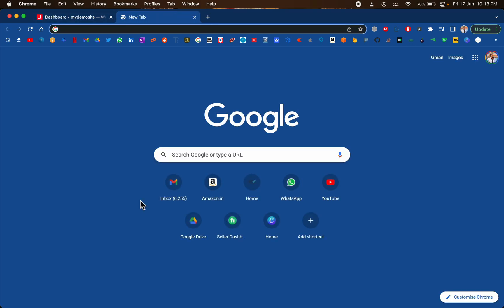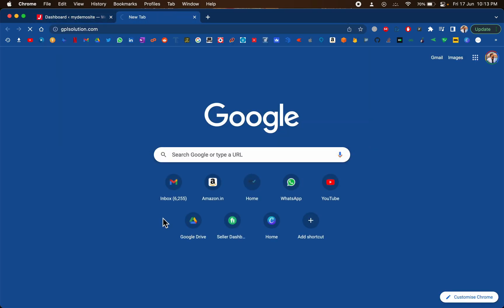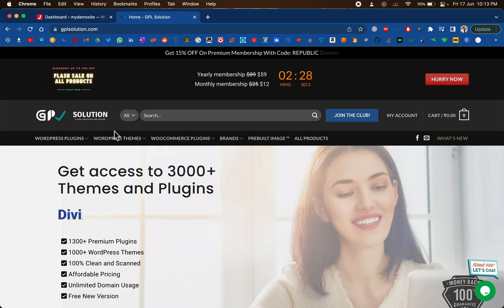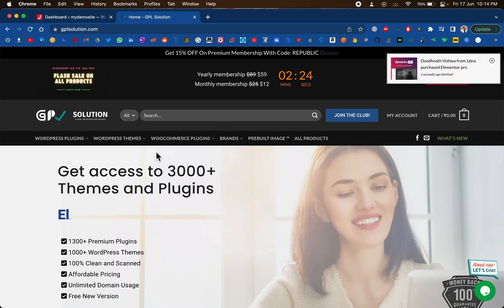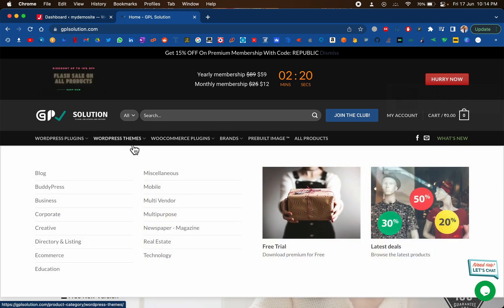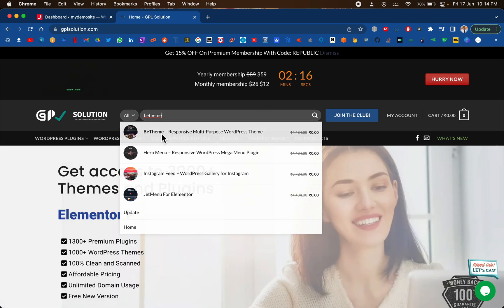First thing we're going to do is visit the site called gplsolution.com. Now there are many GPL websites out there, but this is one of my favorites that I have been using for over six months. I haven't faced any issues with this. Let's search for B Theme.